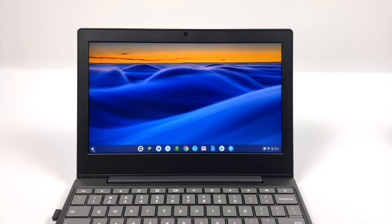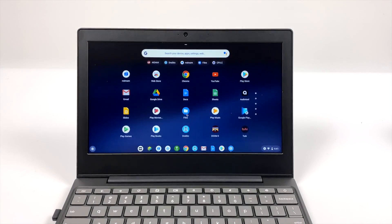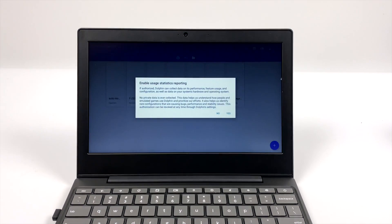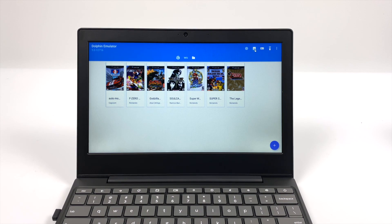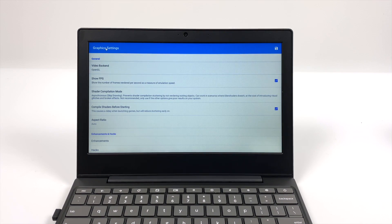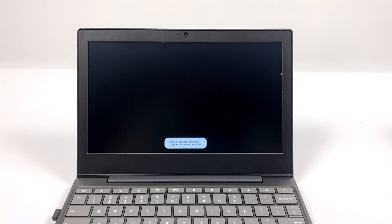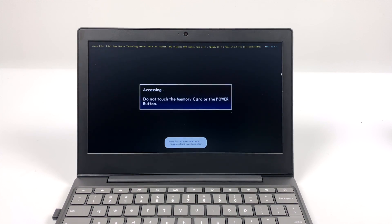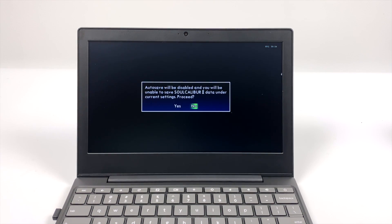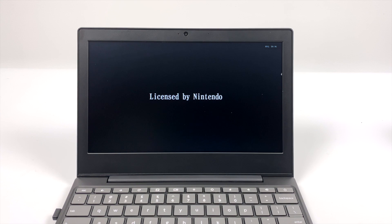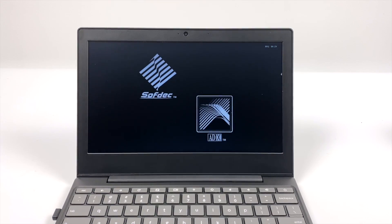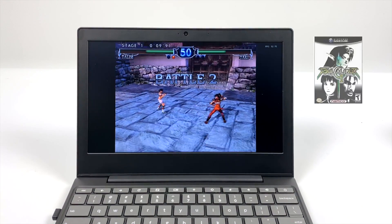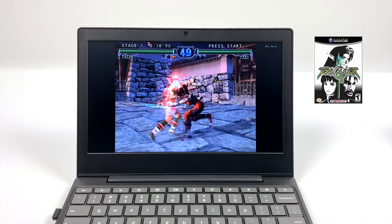So as you saw it handles N64, Dreamcast and PSP very well. Now we're going to move up a bit to the dolphin emulator with some GameCube and Wii games. I'd suspect that we're not going to get great performance out of a lot of this stuff but I still want to test it. Now when running Android apps on a Chromebook you're only going to have access to OpenGL, at least that's how it is right now as making this video. I personally haven't seen any Chromebook that supports Vulcan in Android. Hopefully it does come to Chromebooks in the future, but for right now everything that you've seen running in this video and the dolphin emulator will be using OpenGL.